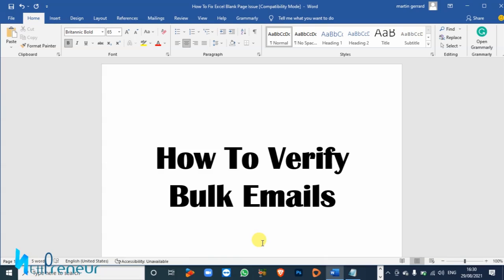If you do this, then it increases the chances of your email marketing campaigns actually converting. And in this tutorial today I'm gonna show you and review a free tool that you can use to verify bulk emails for free.